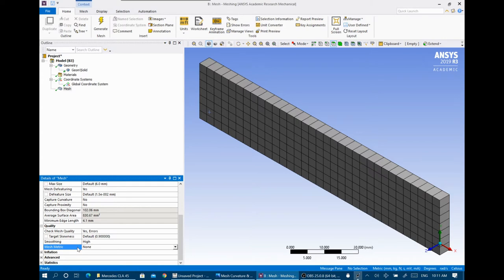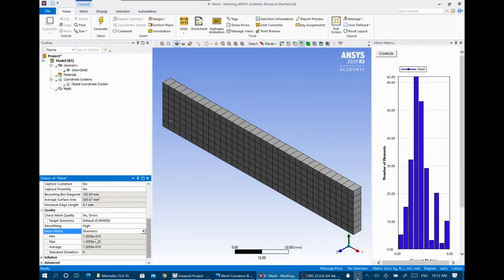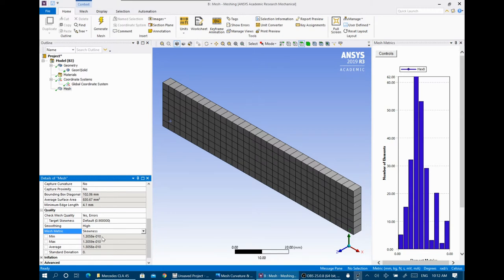The mesh metrics check if the mesh is compatible with our needs — element quality, aspect ratio, skewness. For our very simple domain, all elements are hexagonal cuboids, so the skewness value is extremely small — around 10⁻¹⁰ — so you don't need to worry about skewness in a domain like this. For the elbow we will check this together.